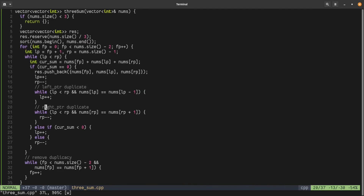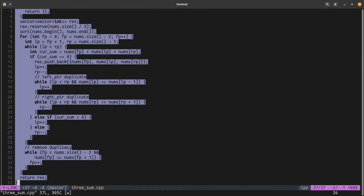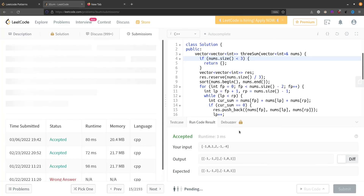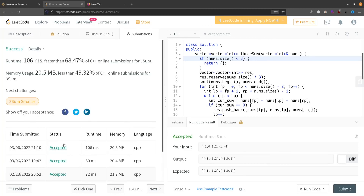It looks fine. Let's try to run it — it's running correctly on the given input. Let's submit. We can see it is accepted. I hope the solution is clear. If this video helped, please like the video and subscribe to the channel. Thank you.